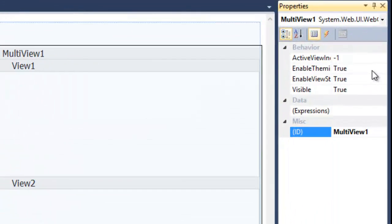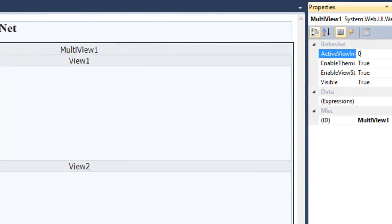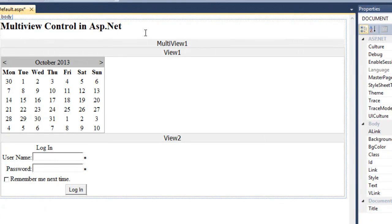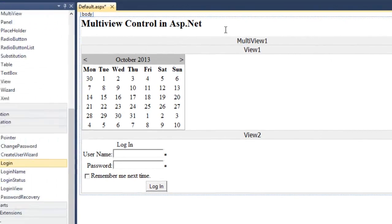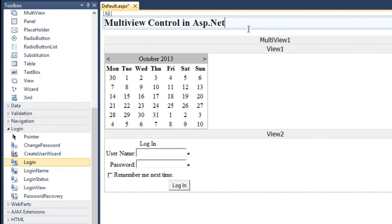So, by default I am setting its active view index to 0. It means if now I will run the application, it will display the view 1, means it will display the calendar. But I want to change the views according to the user's choice.